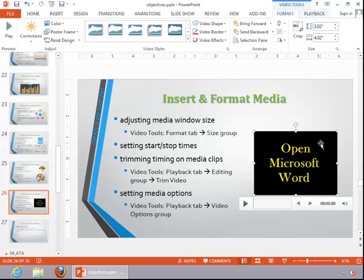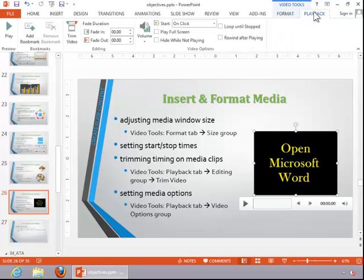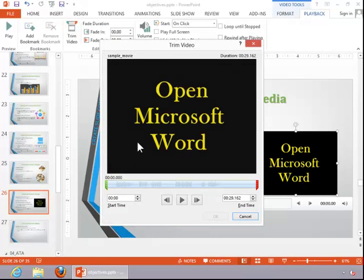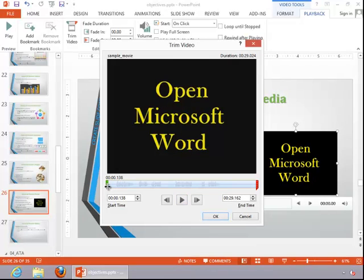To set start and stop times or trim timing on media clips, select the video, click the Video Tools Playback tab, and then click on Trim Video. In this particular video, if we press play, you can see the title clip is displayed a little too long, so we can drag the start time slider to trim that off.